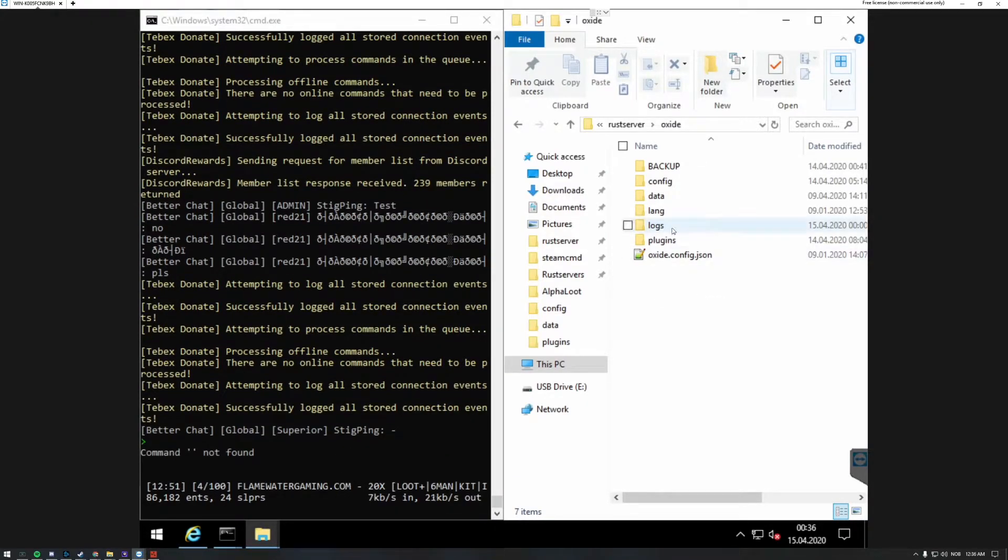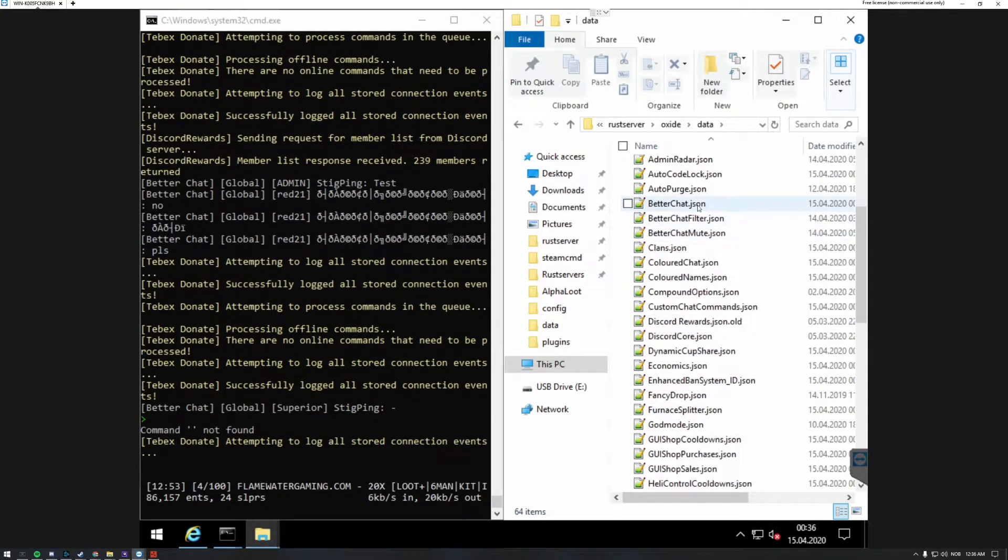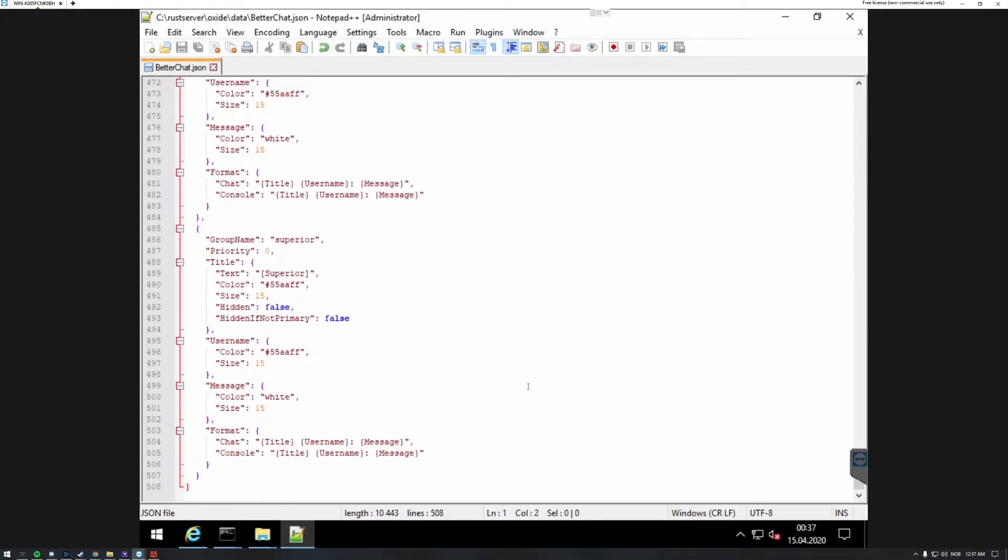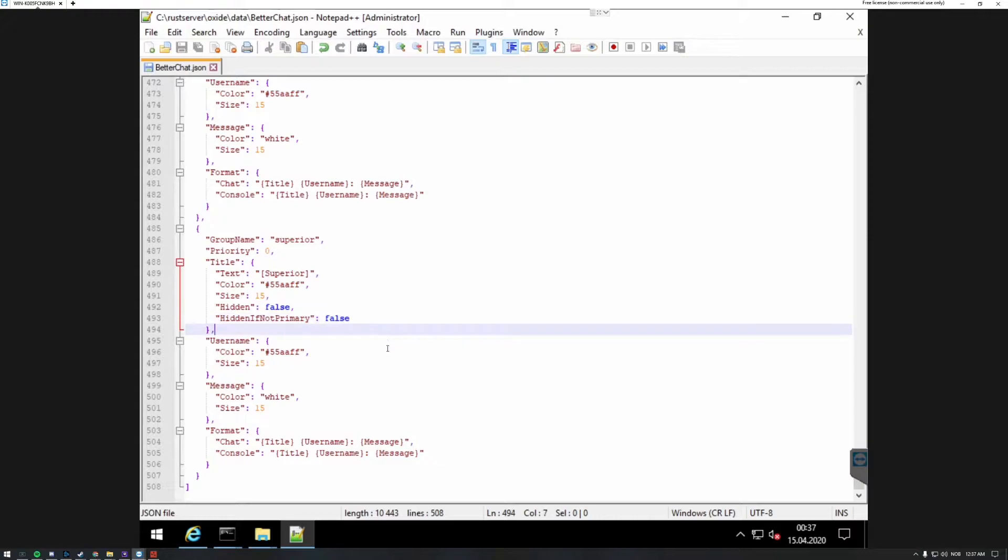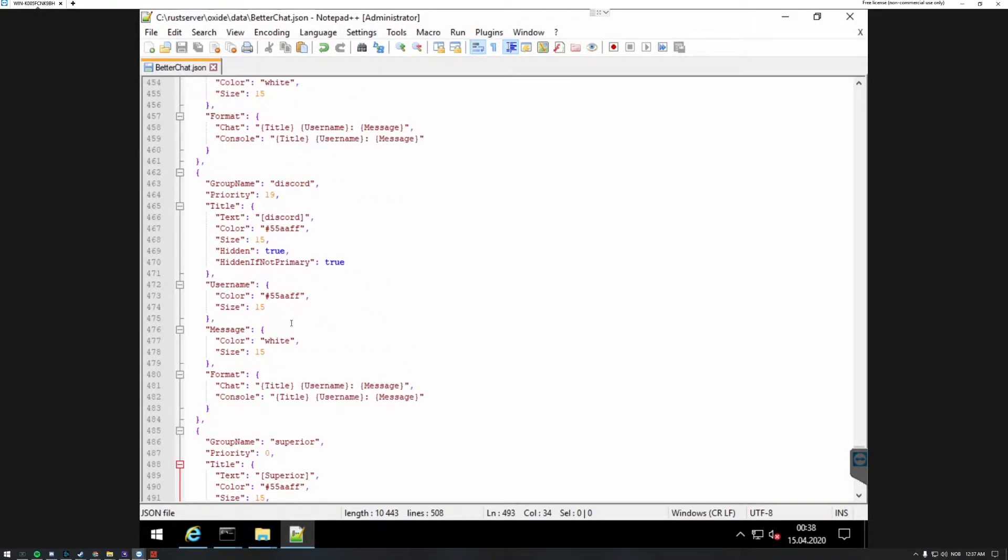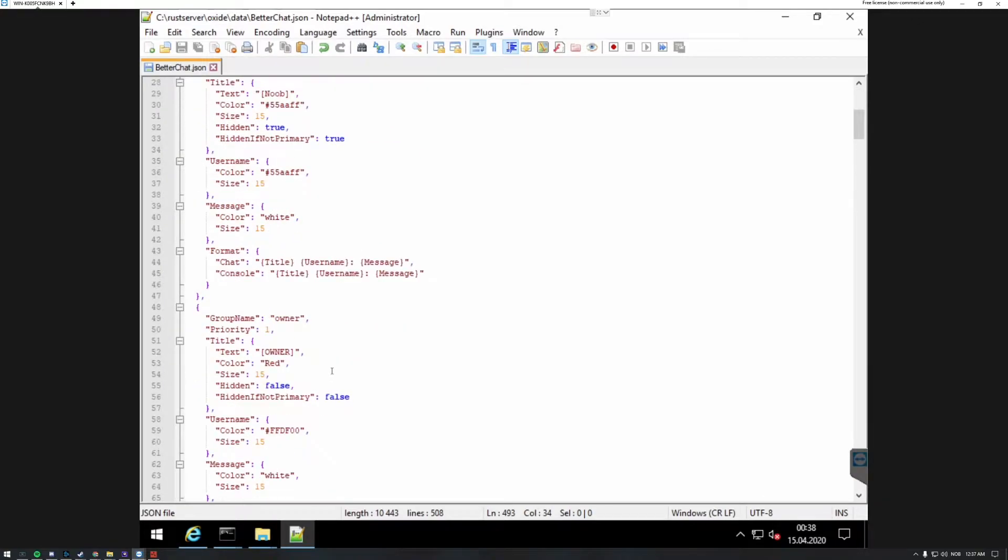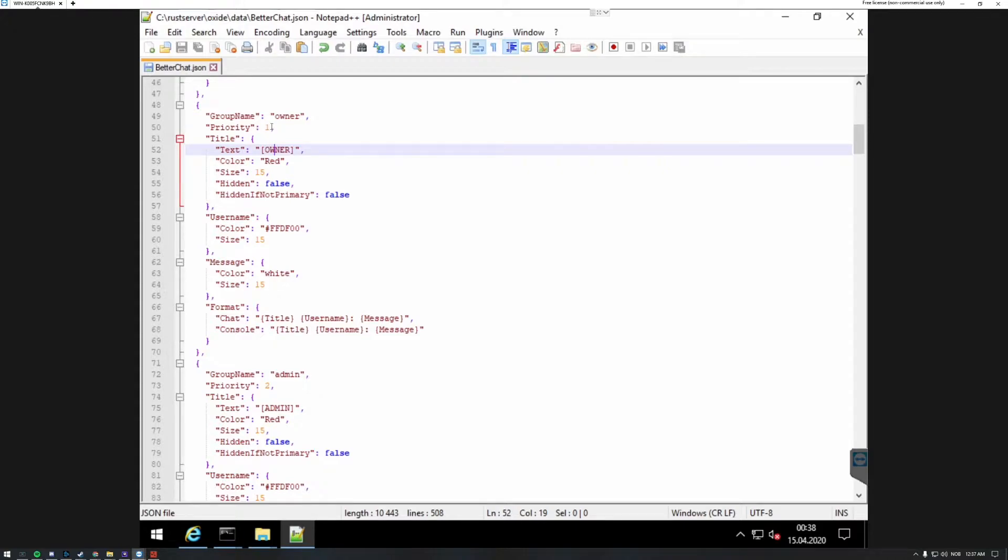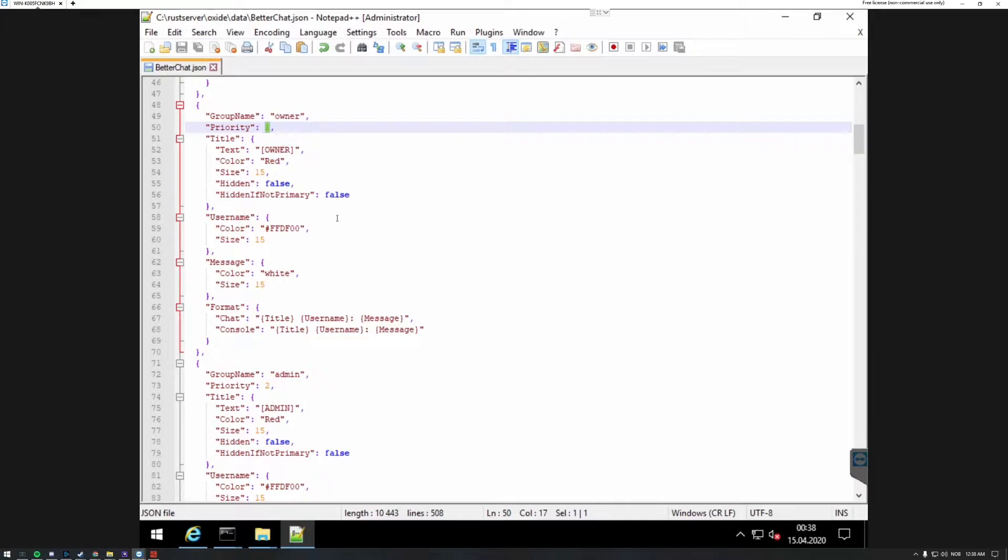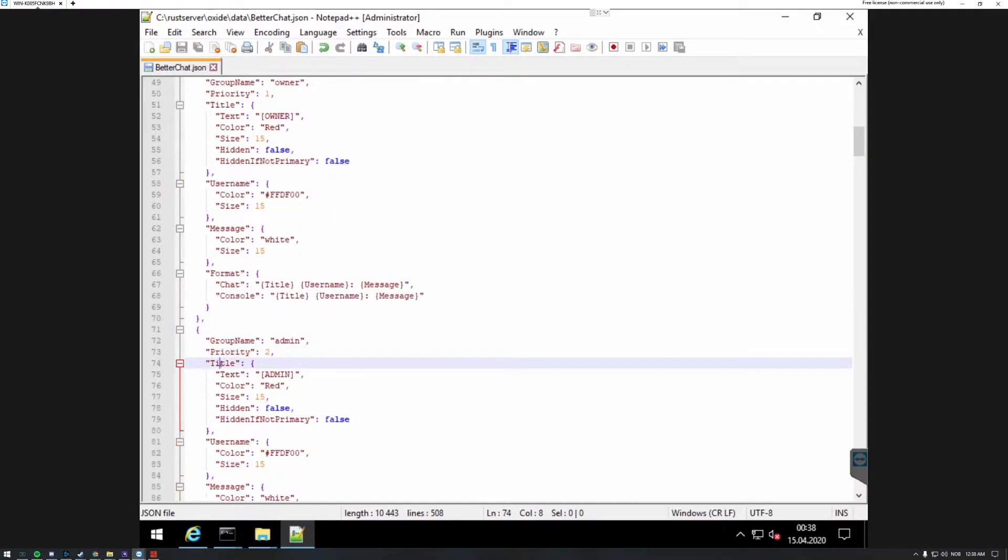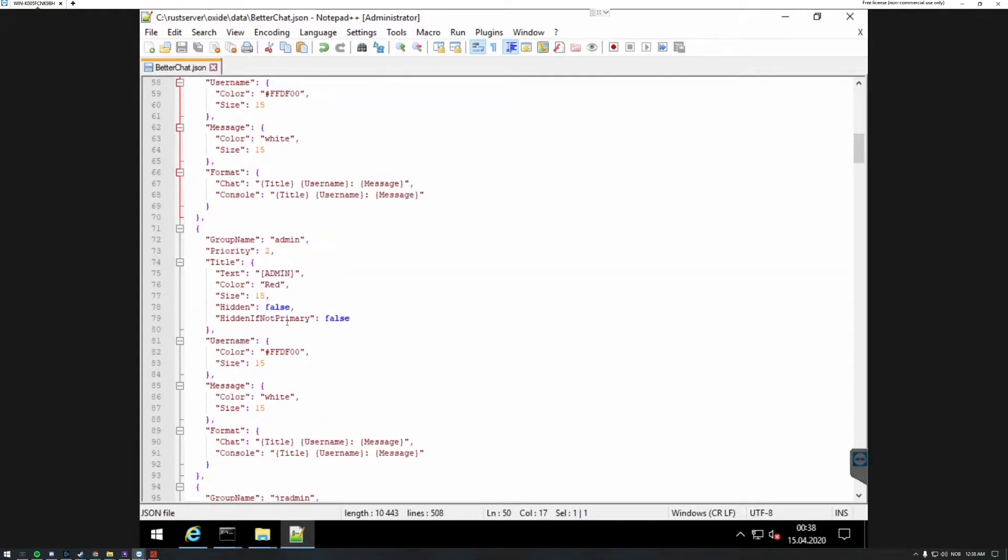There's something called priorities in this plugin. If you go to data and go to BetterChat, this is my document where all my groups are. The new group you make always goes on the bottom here. There are commands to change the priority of your group, however I don't like to use it. The owner has the owner text and has priority one, which means this is the top priority. So if you're in this group and say admin group, because admin has a priority of two, the admin title will not show but the owner title will show instead because it has a higher priority.